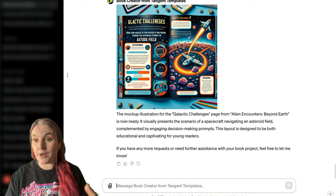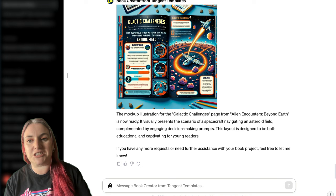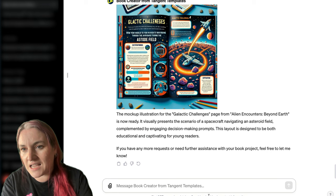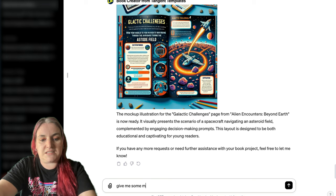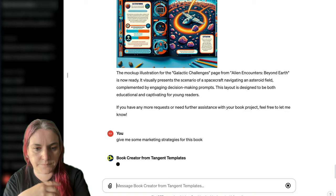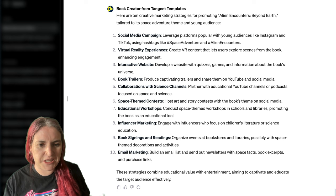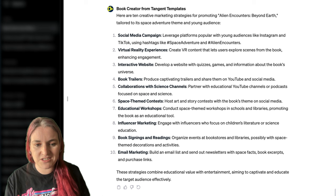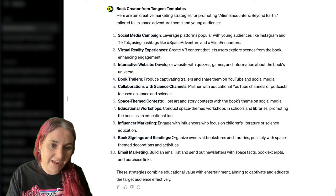I think Dali is great for creating mock-ups and generating ideas, but I find Midjourney better for production-ready high-quality illustrations. We teach that in our Imagine course at imagine.tangent.rocks. Let's ask for some marketing strategies for this book. It's got some creative ideas — a space-themed contest you could do, collaborating with science channels.